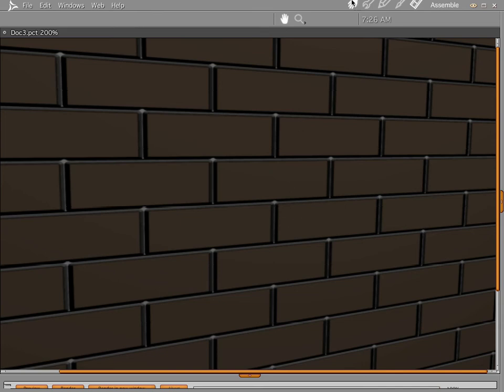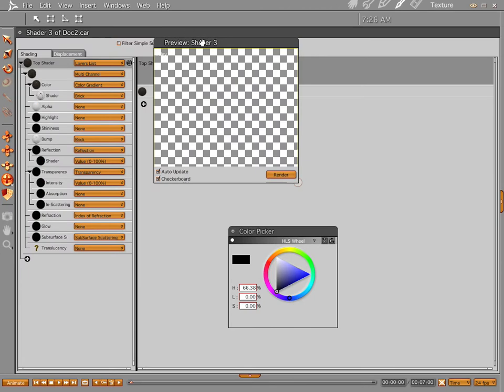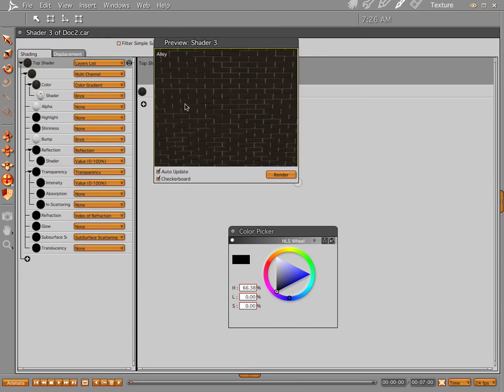Hi everybody, welcome to another Carrara Tutorial. I'm Cripe Man. What we're going to do this time today is put some graffiti on this nice clean wall. Let's go ahead and jump into our texture room. It's just a very basic color gradient times the brick as a driver.